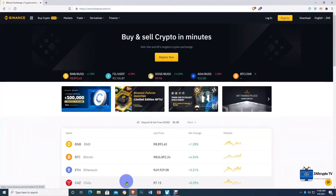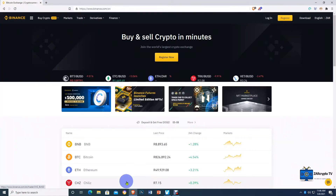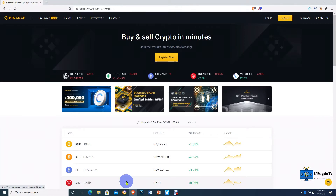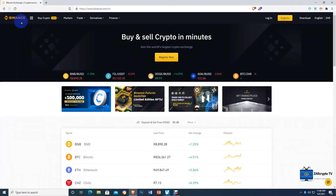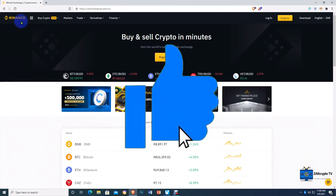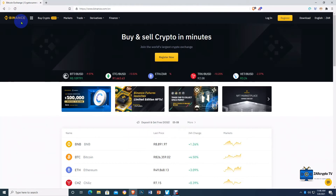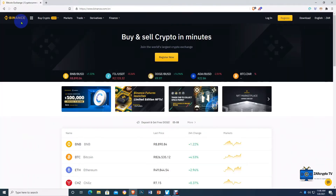Hey, what's up guys and welcome back to ZakCrypto TV. On today's video we're going to learn how to buy and sell cryptocurrencies on the Binance exchange. Before we get into the video, if you guys haven't already, please subscribe, comment down in the comment section, share and like this video. Whenever you like a video, YouTube gets to know that you like cryptocurrency related content, so they recommend you more content like this to help you with your crypto journey.